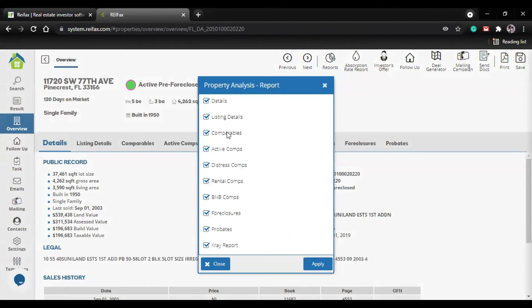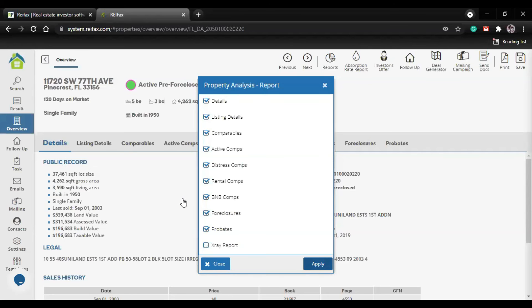I can see my report options here. I click on report. Now I have the X-ray report, the discount report, the subdivision report, and two new ones. The first new one is the PA report - the Property Analysis report. In this case, you're going to pick what you would like to have: the property details, listing details, comparables, active comparables, distress, rental, BNB - affiliated with Airbnb properties - foreclosure information, and the X-ray report.